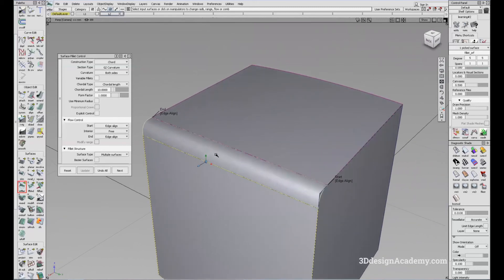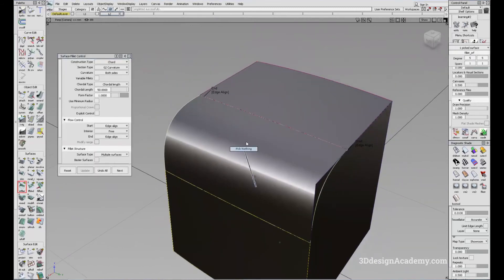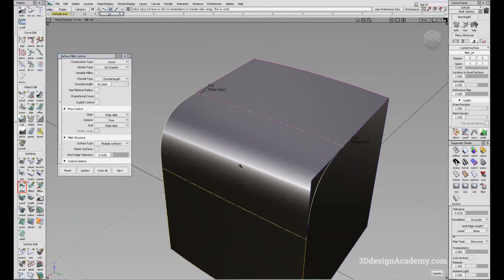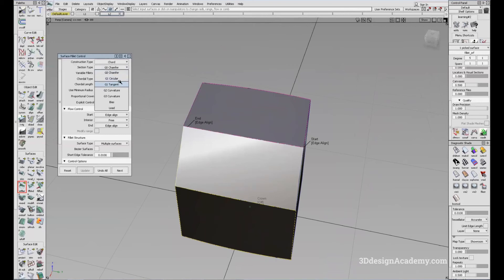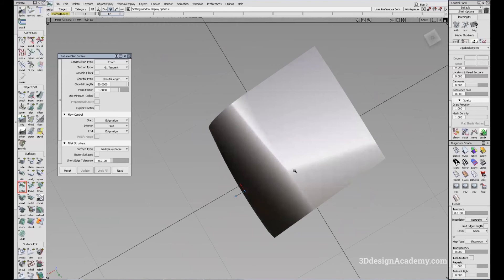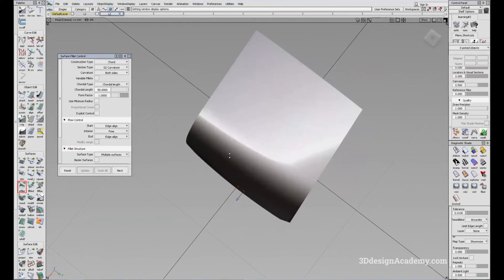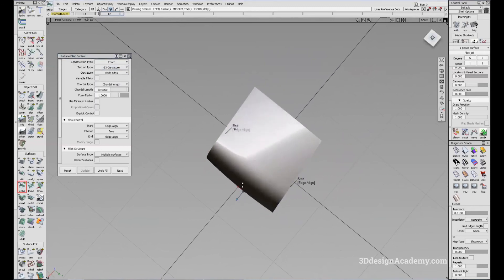Now let's go over some of the continuity options. Let's make the fillet a bit bigger — chord to 50. Unlike the round tool, the Surface Fillet tool also has a G0 option. So if you want to create a positional chamfer instead of a fillet, you can change it to G0 and get a chamfer like this. Or if you want a G1 tangent — essentially a circular tangent — you can see the transition is not as smooth. If you change to G2 curvature, it's a lot smoother and the flow is better. And if you change to G3, the fillet is even more smooth.